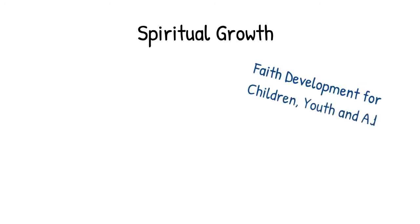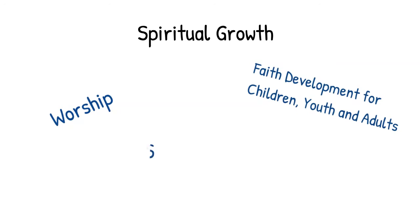First, we have spiritual growth. This is where I, as the minister, spend most of my time. This area includes not only our Sunday morning worship services, but also faith development for children, youth, and adults. Our Soul Matters program is a core component of spiritual growth, and we'll tell you more about that later.